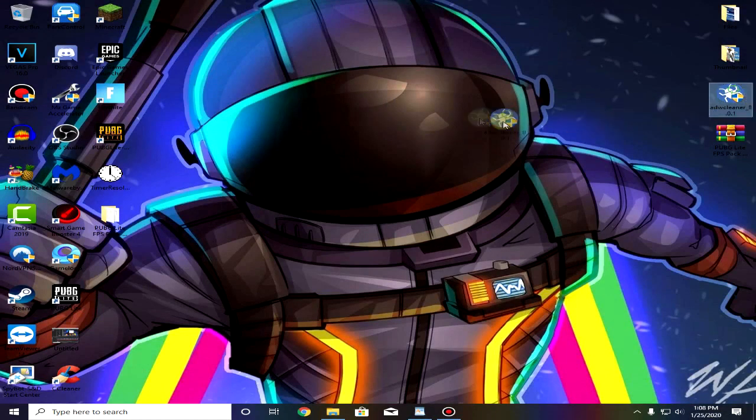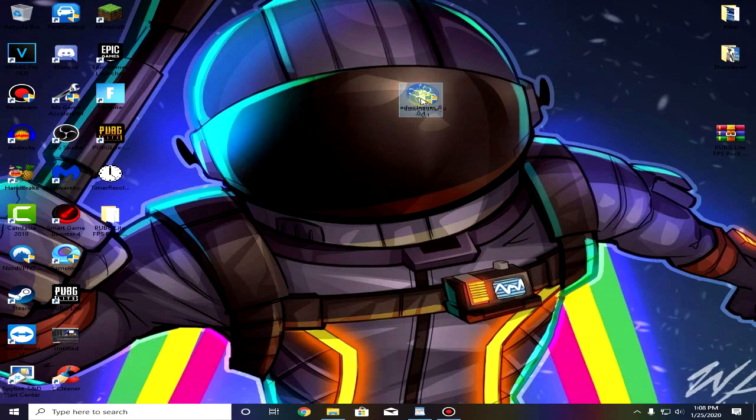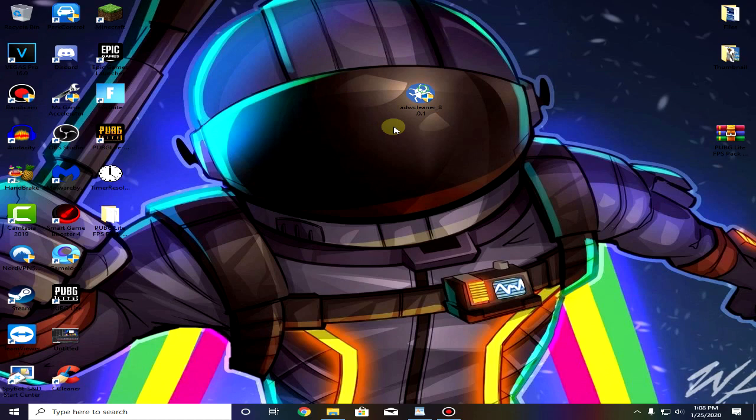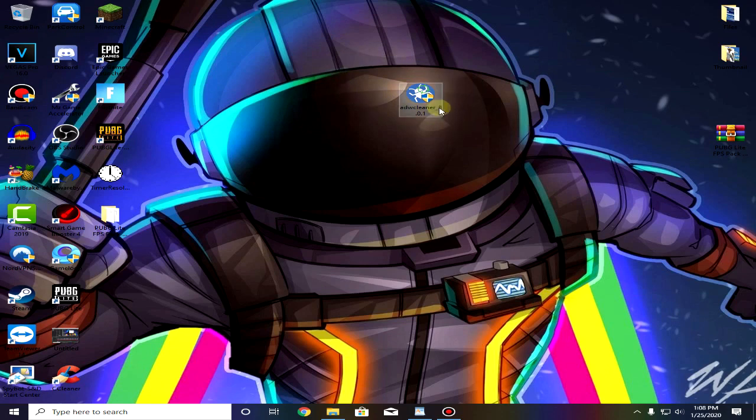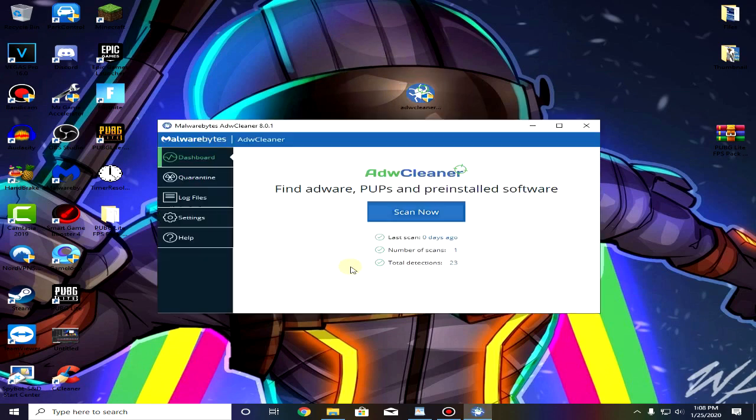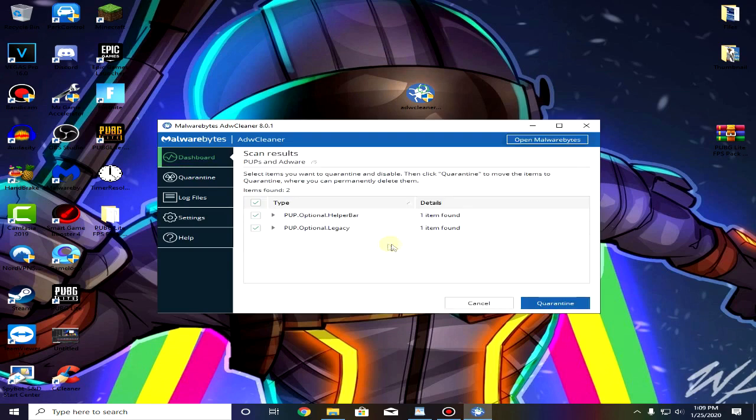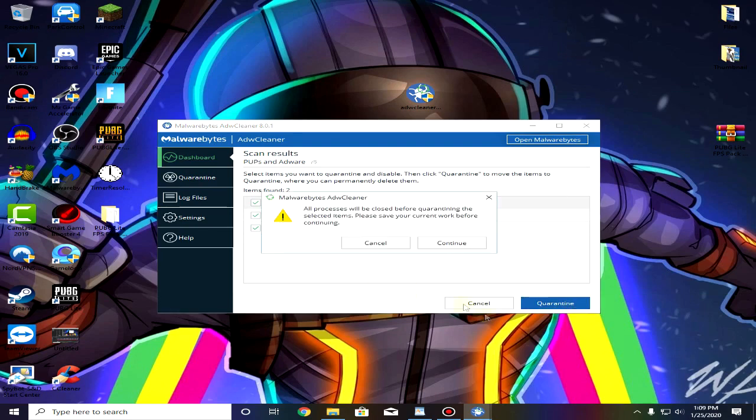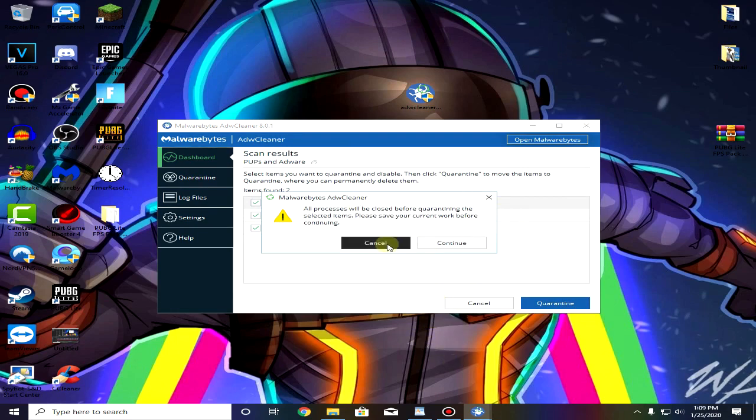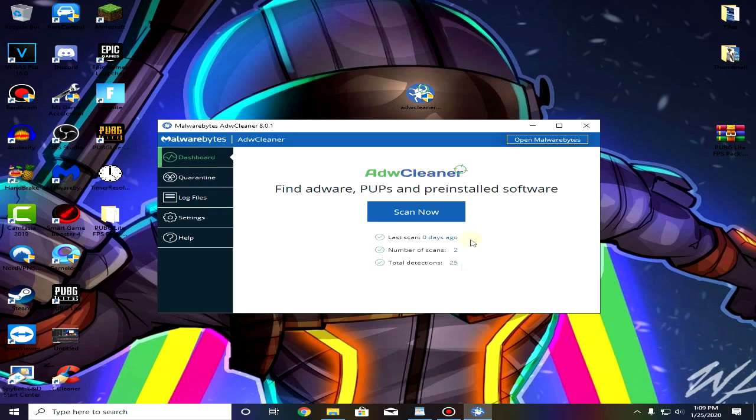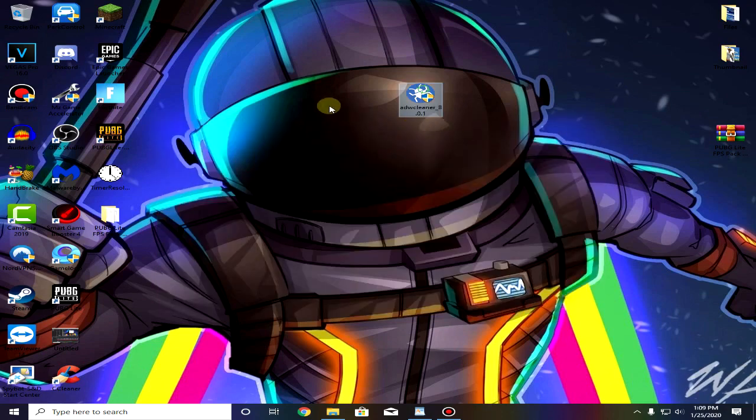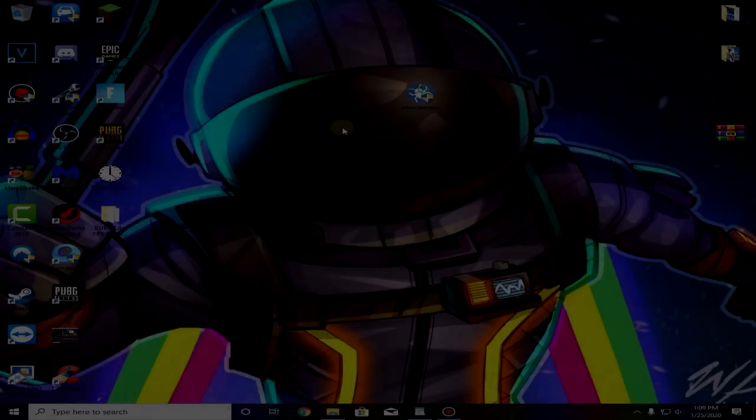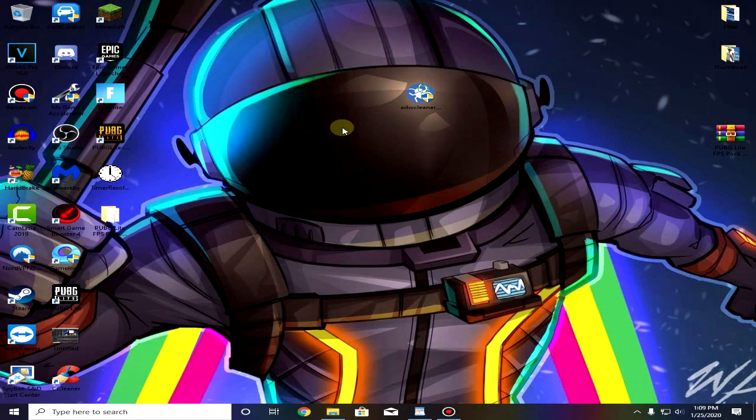For the next step I recommend using the Malwarebytes AdwCleaner. This is a really great software recommended by a lot of people. It will make sure that you don't have any adware, malware or PUPs that might be running in the background causing a decrease in the overall performance of your PC. So I highly recommend it. Just go ahead and download it from the link in the description and open it up and then scan now. As you can see both of these are unwanted softwares so just click on quarantine and then click on continue. Make sure you go ahead and close anything that you are using. So I am recording now so I'm gonna cancel it. I will do it later. Click on quarantine and then it will ask you to restart. Simply go ahead and restart your PC and then we are done.